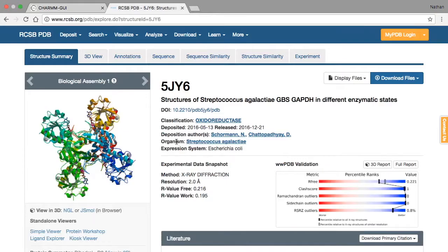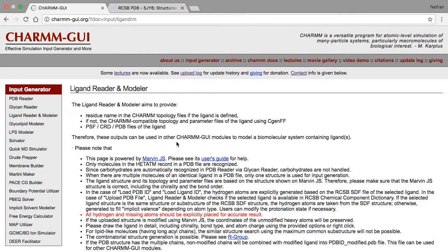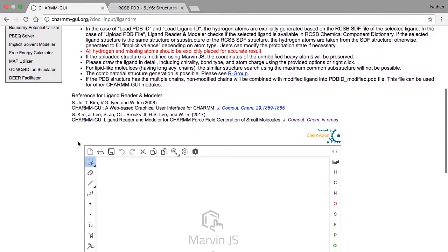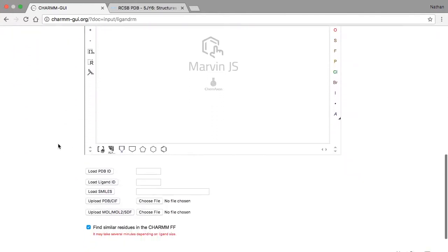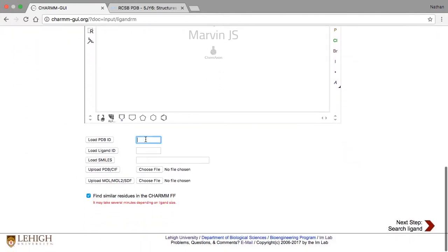The structure 5JY6 contains a protein and its ligand, which is nicotinamide adenine dinucleotide, or NAD. To extract this ligand from the PDB structure, type the PDB ID below the canvas, then click Load PDB ID.